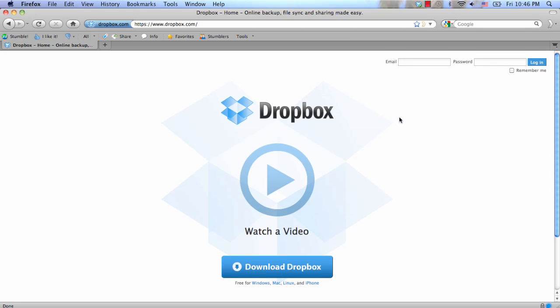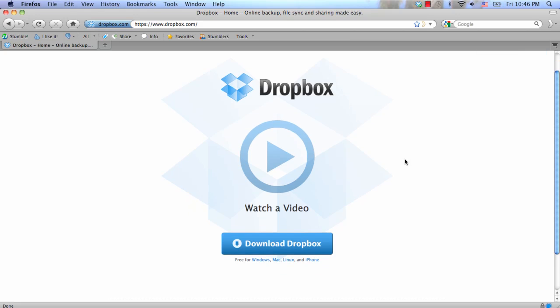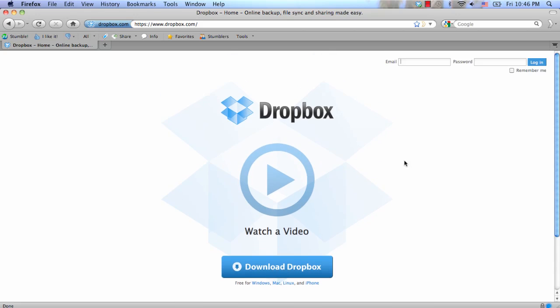I've been looking for something where I can share files between my main computer and my laptop since it gets to be a hassle trying to transfer everything. So I was looking around and I found Dropbox.